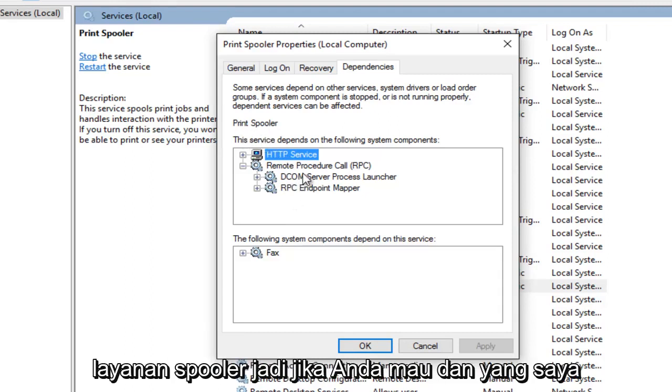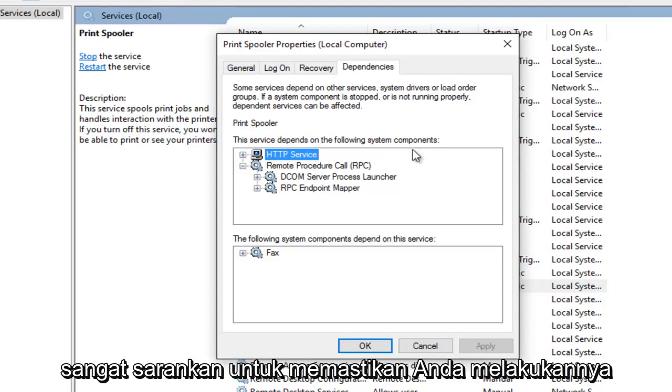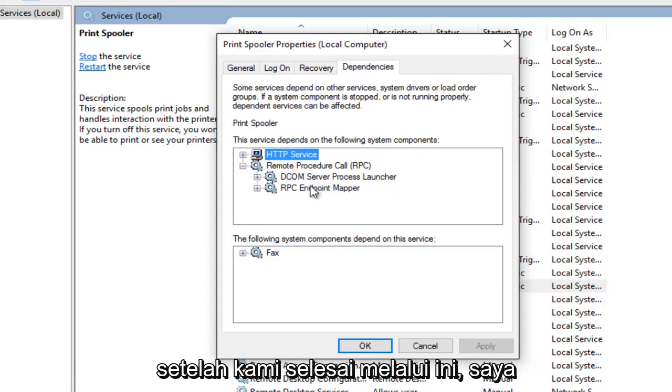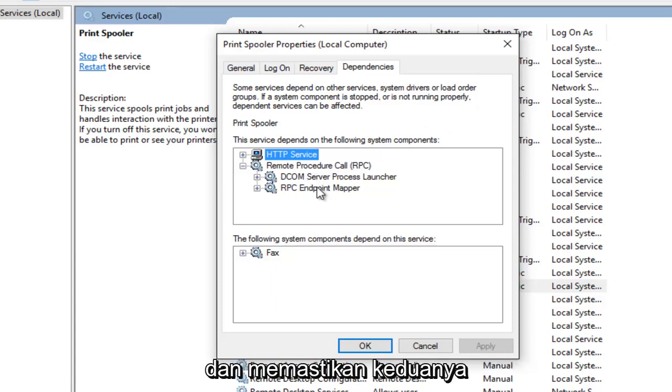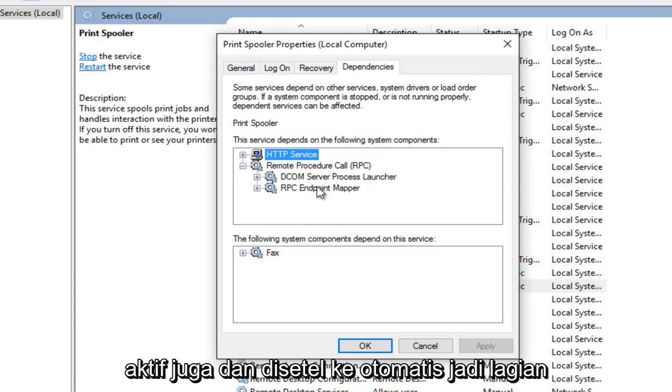So if you want and which I would highly recommend making sure you do, after we're done going through this I want you guys to check out both of these services and make sure they are both on as well and set to automatic.